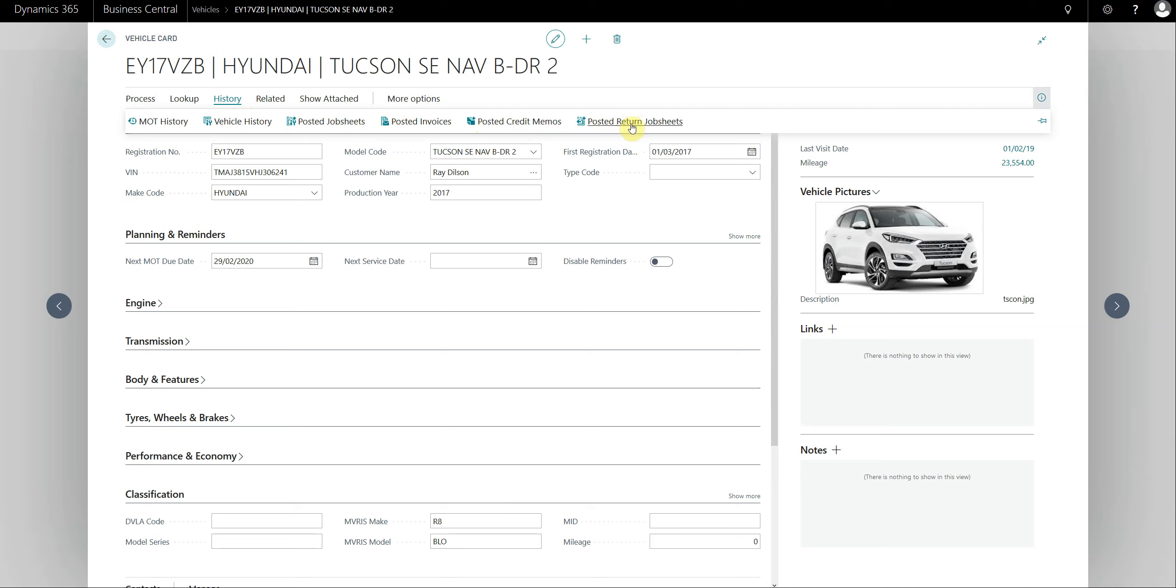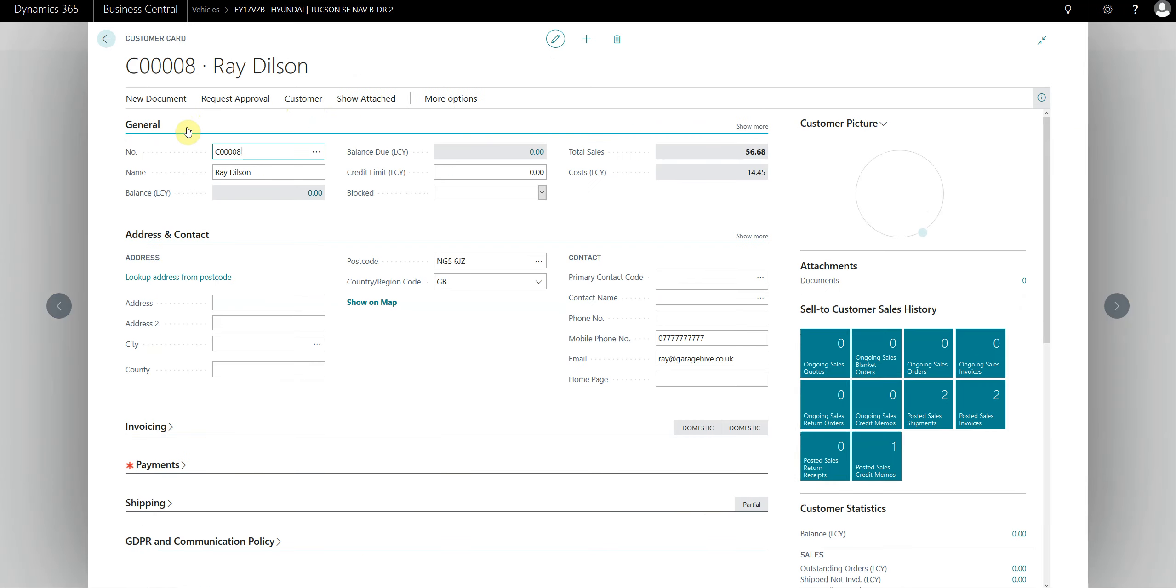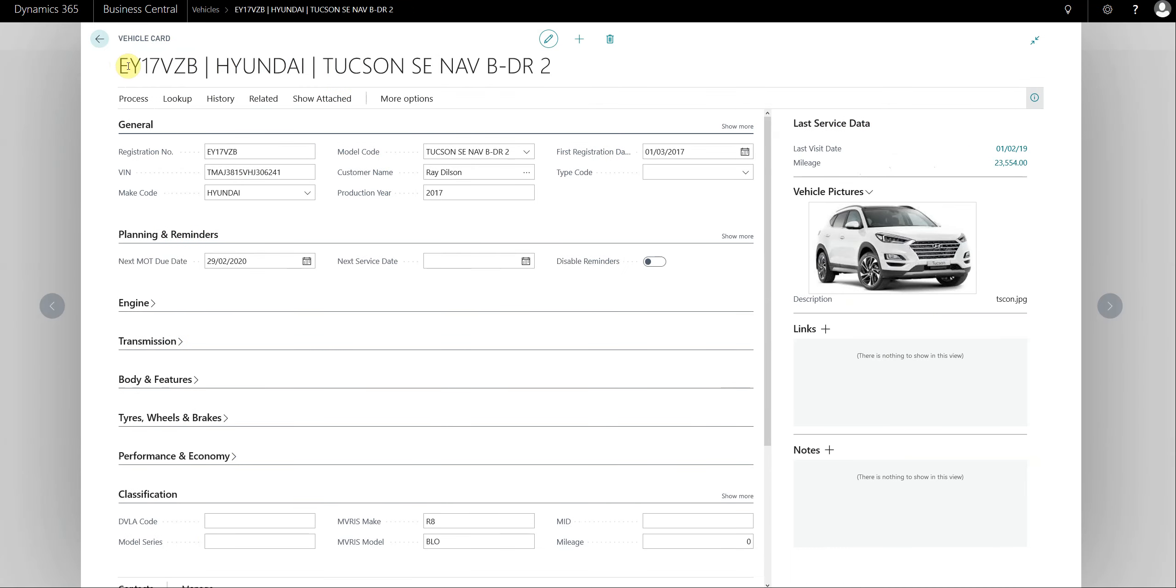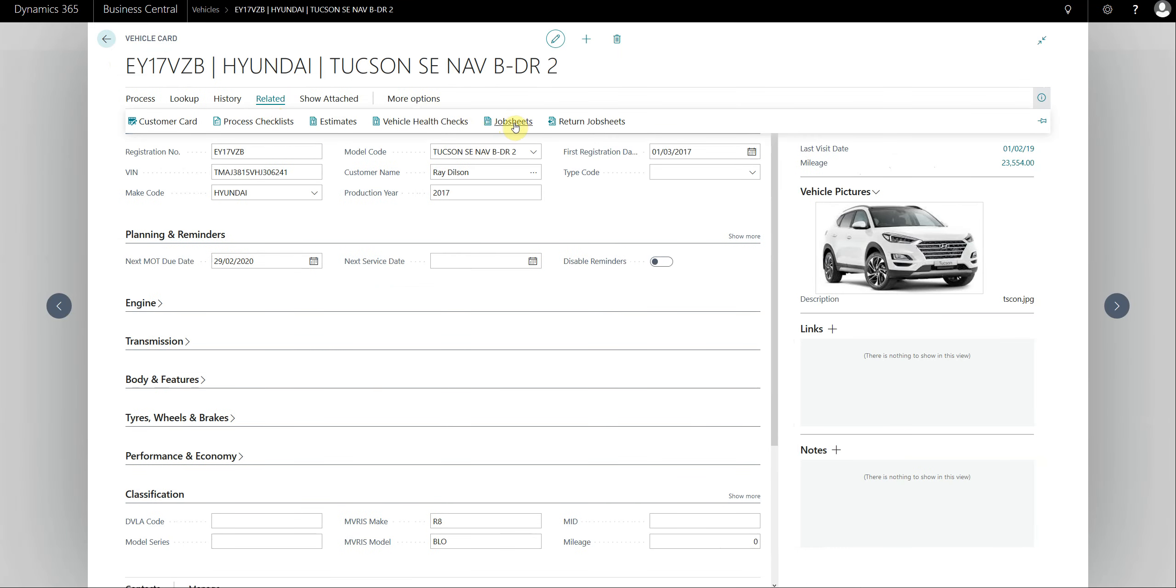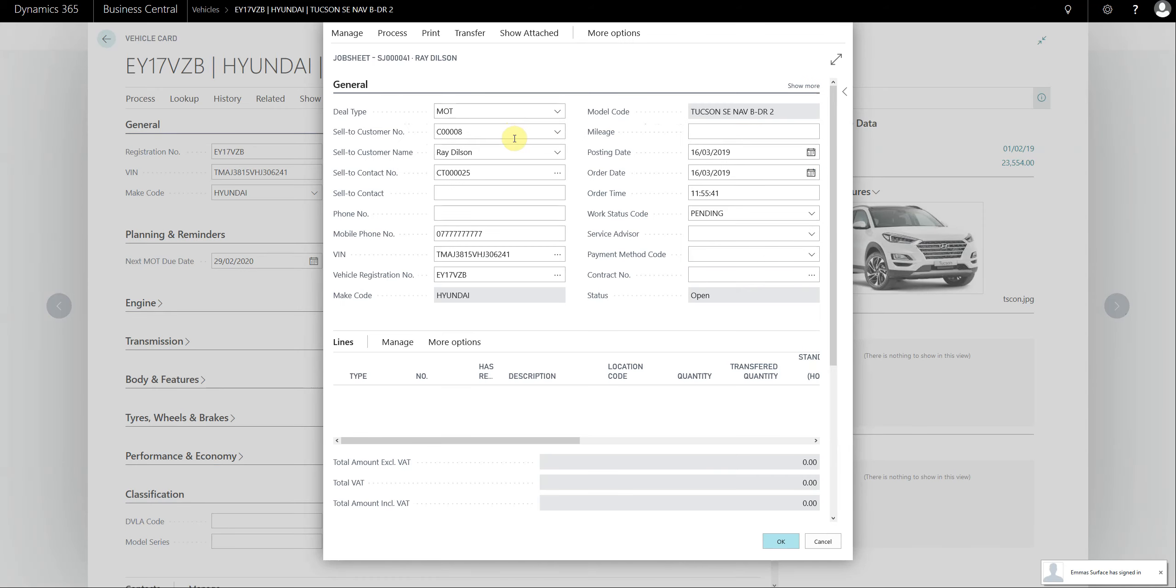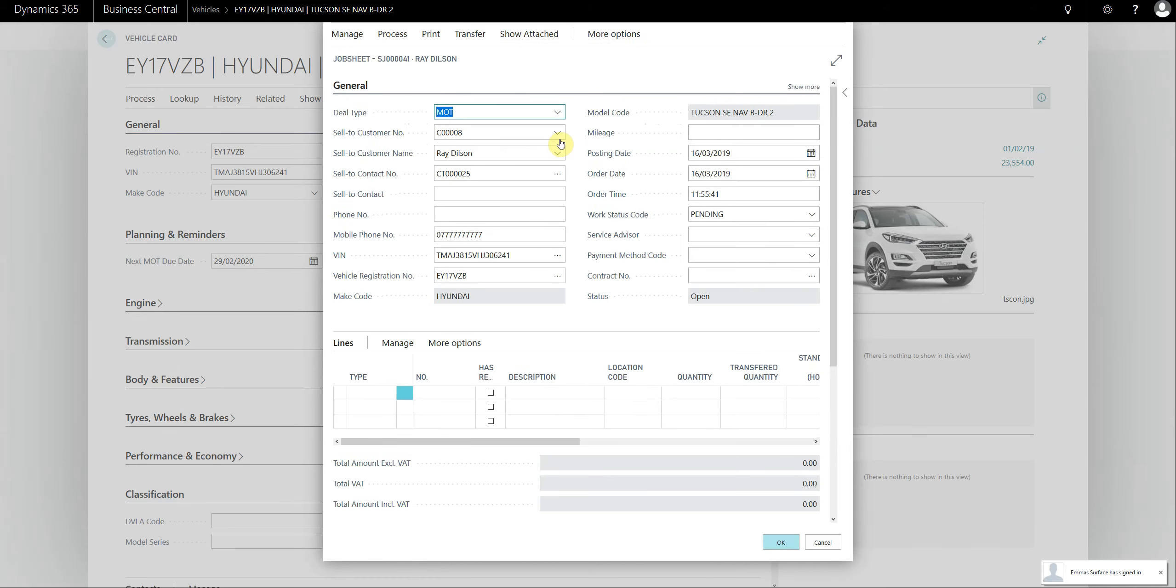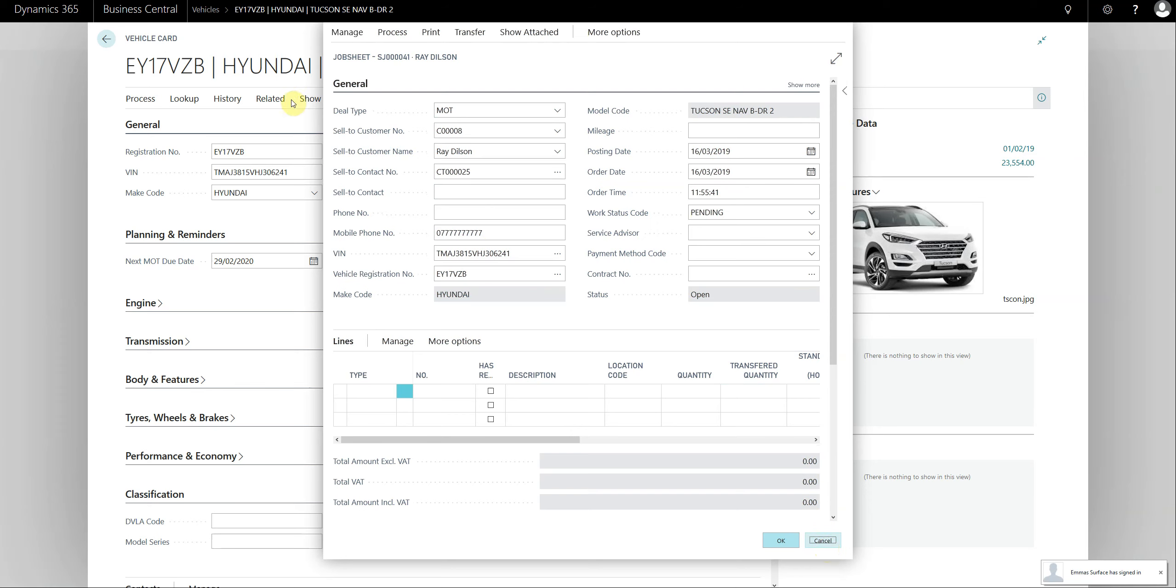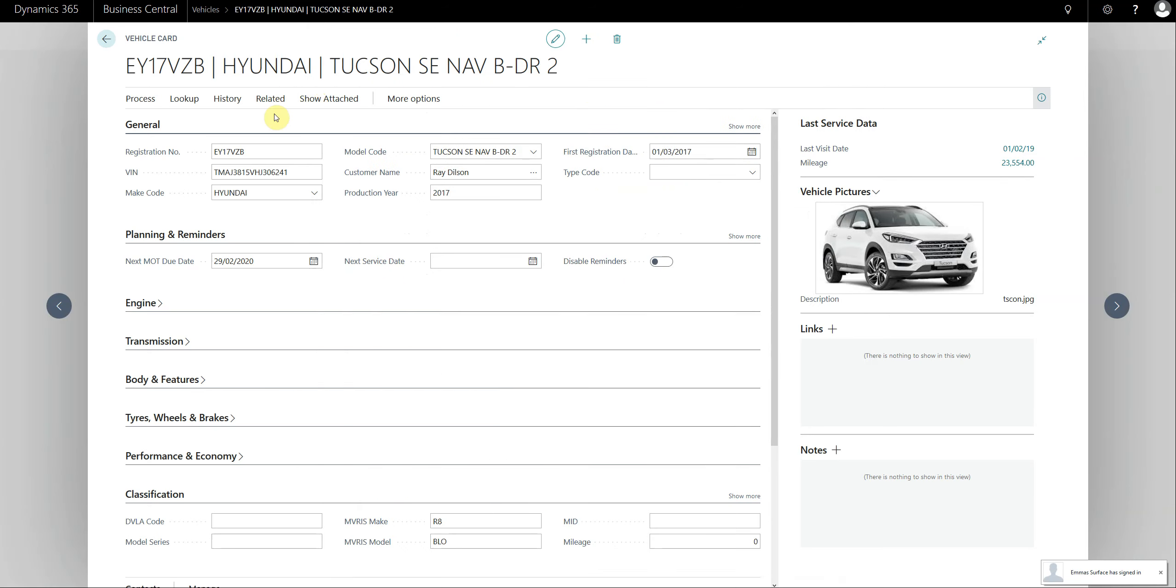This is something new under related: you can actually access the customer card now from the vehicle card as well, which you couldn't do previously. You can look at any open job sheets, so if you click on job sheets here it will actually take you through to a list of job sheets, or if there's only one it's actually going to open the job sheet. You can view the pictures from here as well.